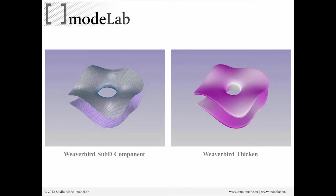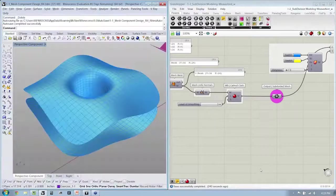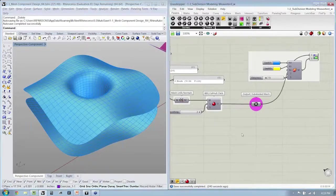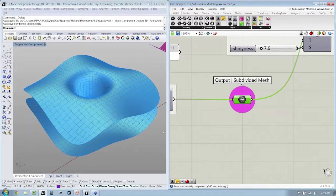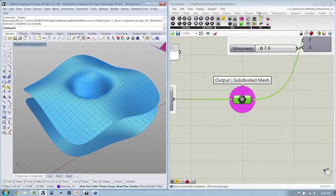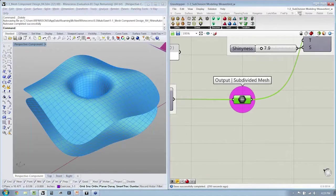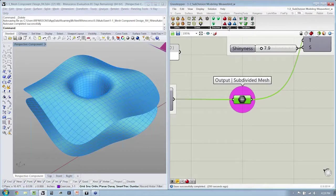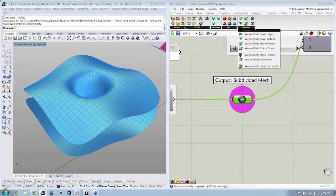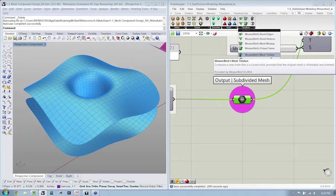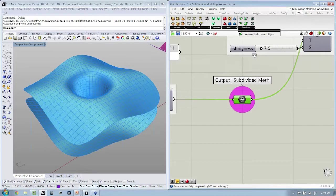That Weaverbird sub-D component that we've been looking at, we're going to take a look at how to add that thickness in. So here we have our subdivided mesh. If we go back to Weaverbird, you'll notice that next to sub-D you have something called transform. And in the transform drop-down there is an option for thickening meshes.